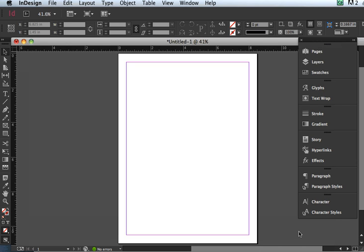And now you see my ruler is in inches and it starts at 0 here and goes to 8 1/2. That's how I know this is 8 1/2. And then it goes from 0 here down to 11. This is my 8 1/2 by 11 page. So that's all there is to it. I'm ready to design using the measurements that make sense to me.